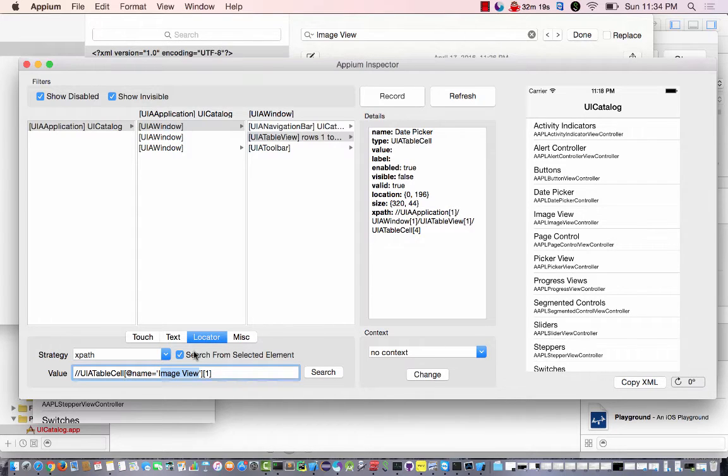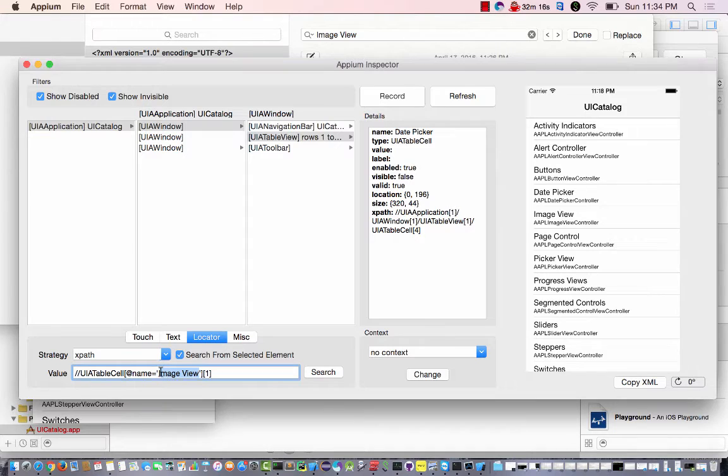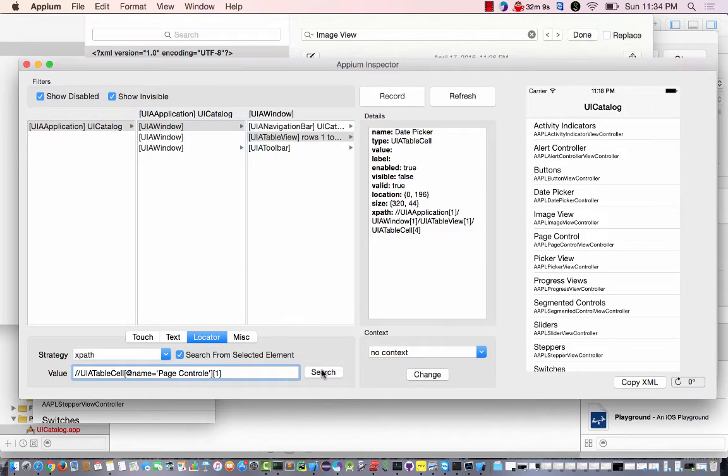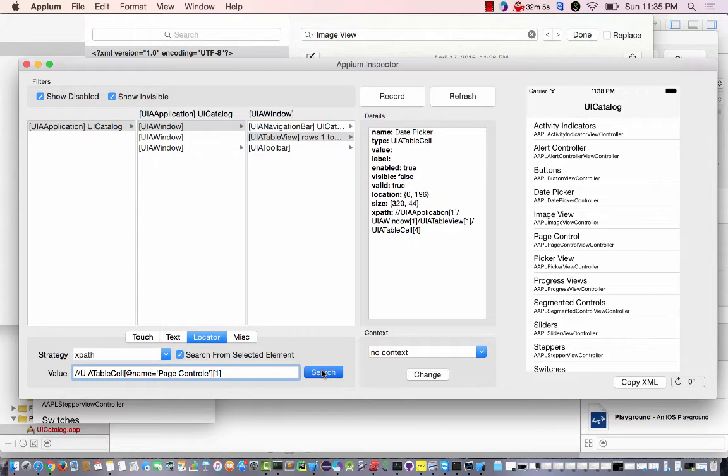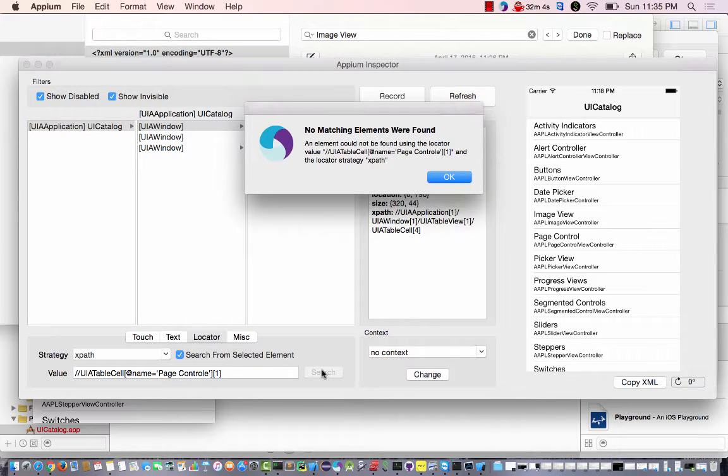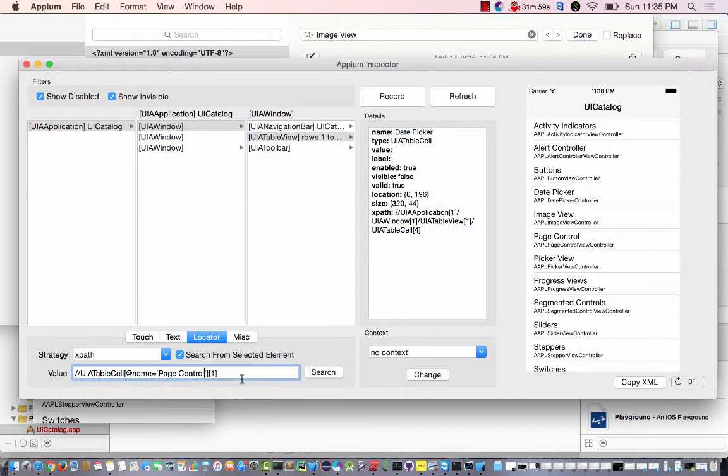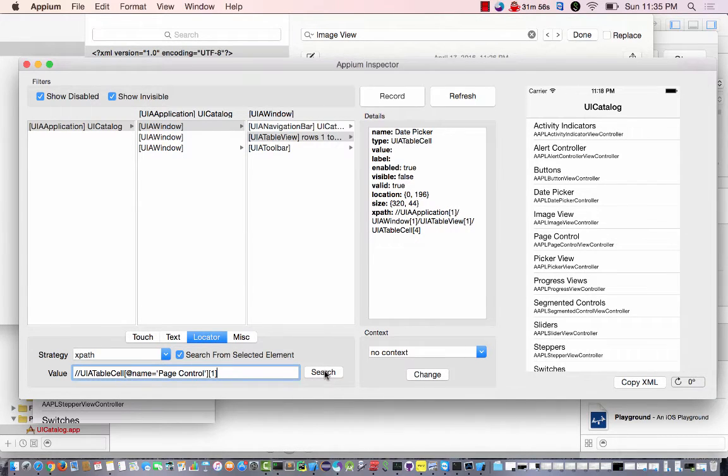Change, maybe? Maybe this thing doesn't work that well. Anyway, I was able to find one. Let's see. Page control. It's a valid XPath. Maybe I'll take out the one. Ah, misspelled here. Okay. Try it again. Page control.